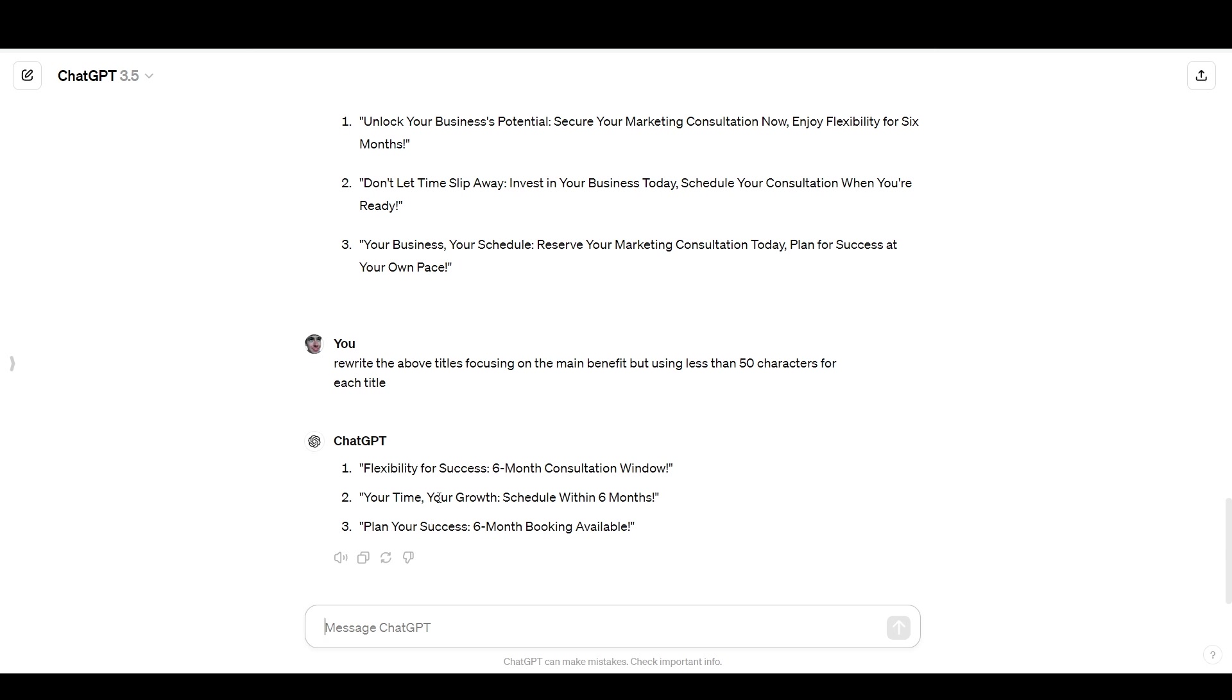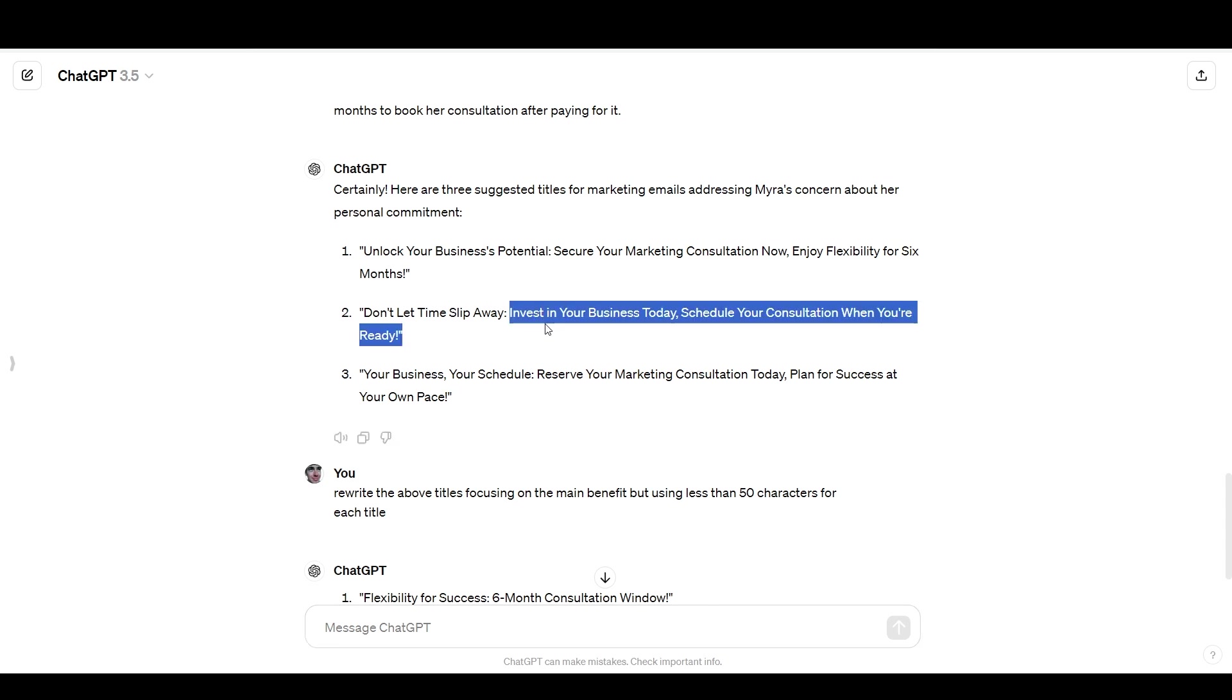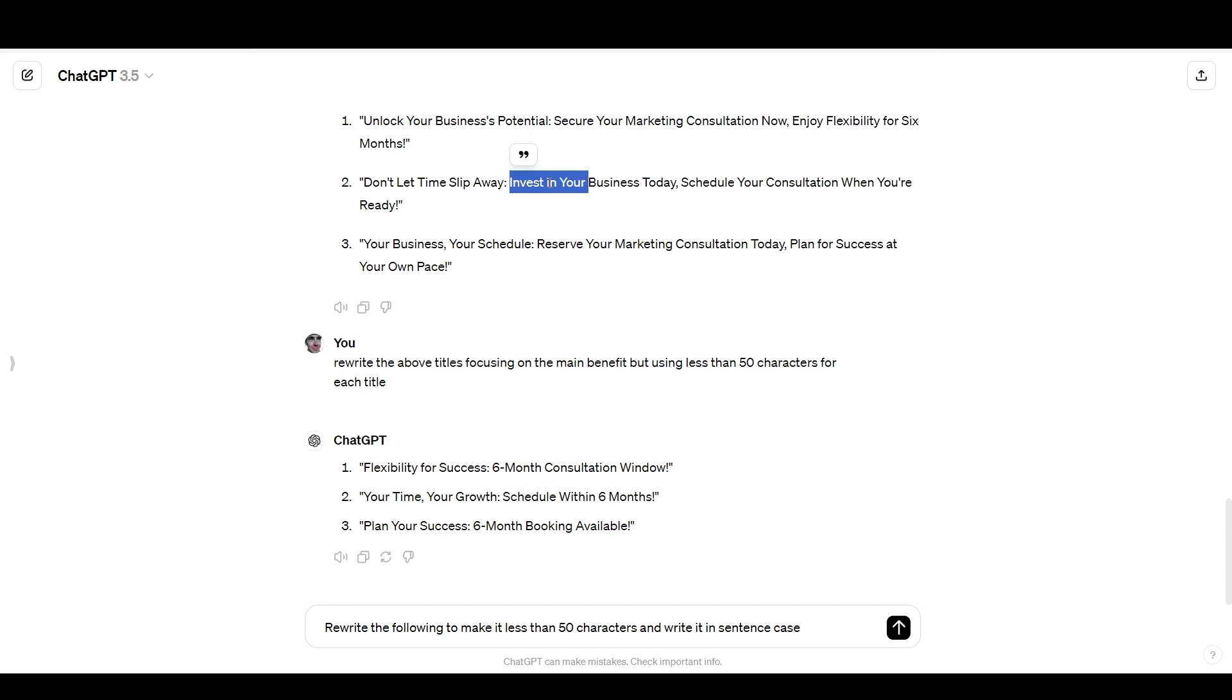And so all that I need to do here is say something like rewrite the above titles focusing on the main benefit, but using less than 50 characters for each title. I might not get this perfect, but generally it's good at paying attention. So we have flexibility. I don't like that. Your time, your growth, schedule within six months, plan your success, six month booking available. I don't really like any of those, but I did like part of one of these and it was invest in your business today, schedule your consultation when you're ready. So that is still too wordy, but I can just take this part of it, part that I like, and I'm going to say rewrite the following to make it less than 50 characters and write it in sentence case. So you see this one, the one that I just copied here, it's in title case, which means that every word is capitalized. And I don't like that. So I just said write it in sentence case, which means that only the first word is going to be capitalized.